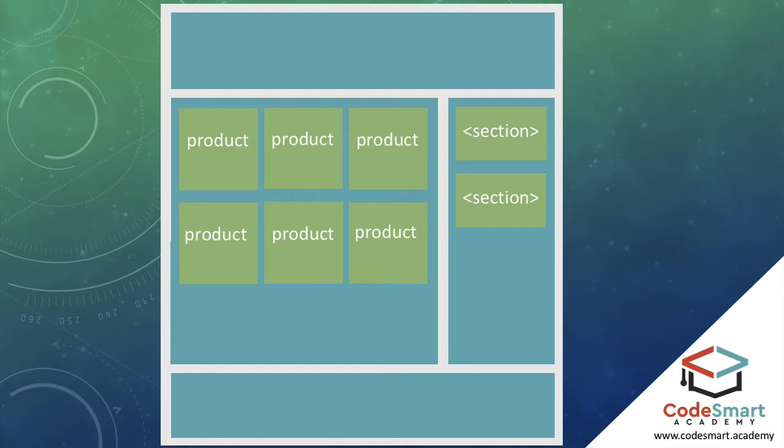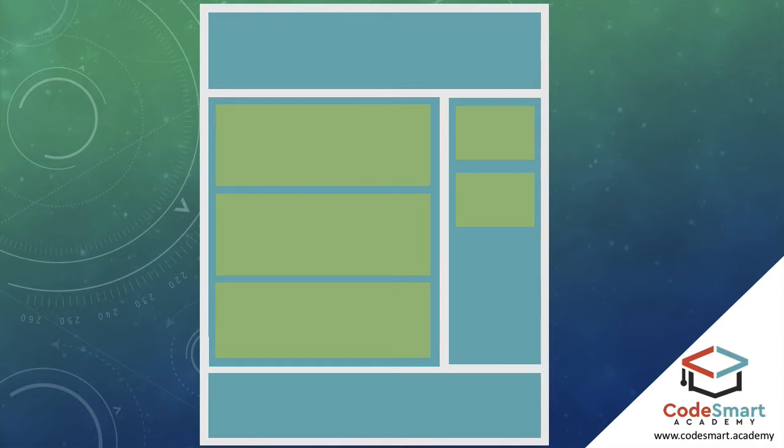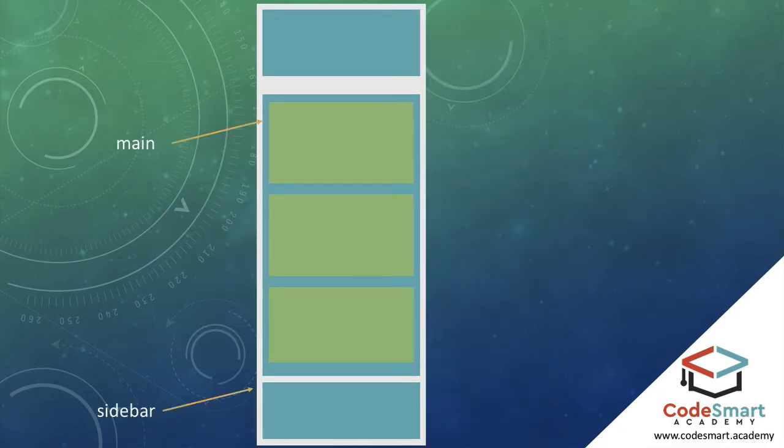Media queries allow us to change layout based on the user's device size, orientation, or resolution to name just a few. For example, we could have CSS rules for screens under 600 pixels wide, then another set of CSS rules for anything over 600 pixels. We could set the product to be the full width of the container for one screen size, and under a certain screen size we could also set the containers to be full width too and then stacked on top of each other.